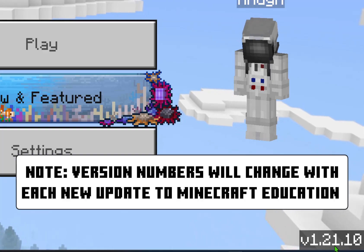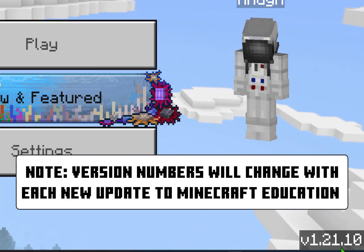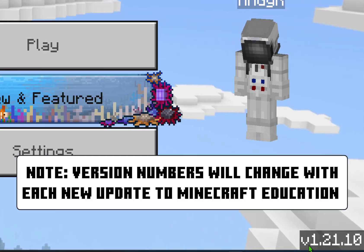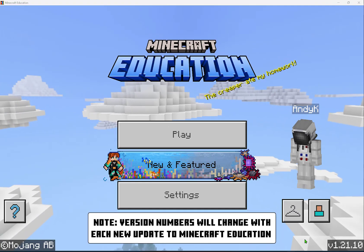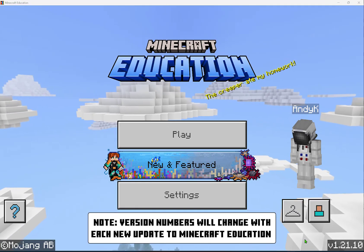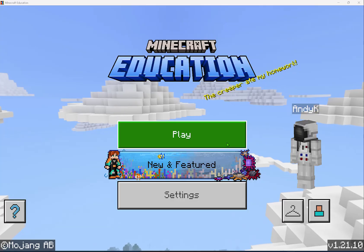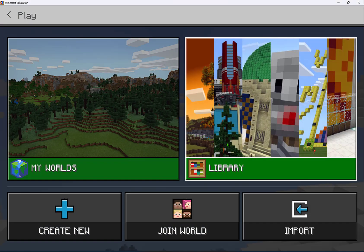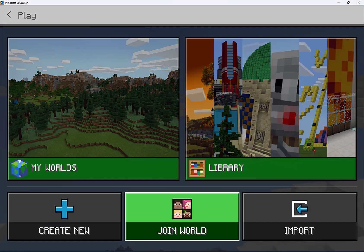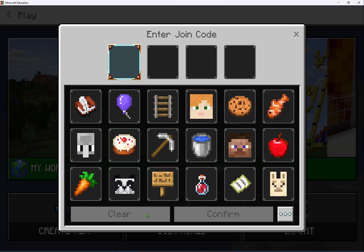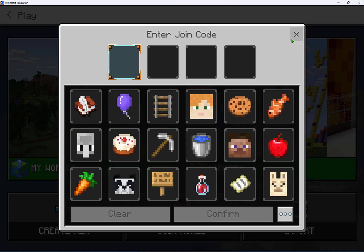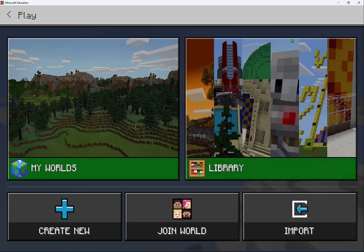Everyone also needs to be using the same email domain. To join a world, go to Play and then select Join World — this is where you'll enter the join code that the person hosting will give you.